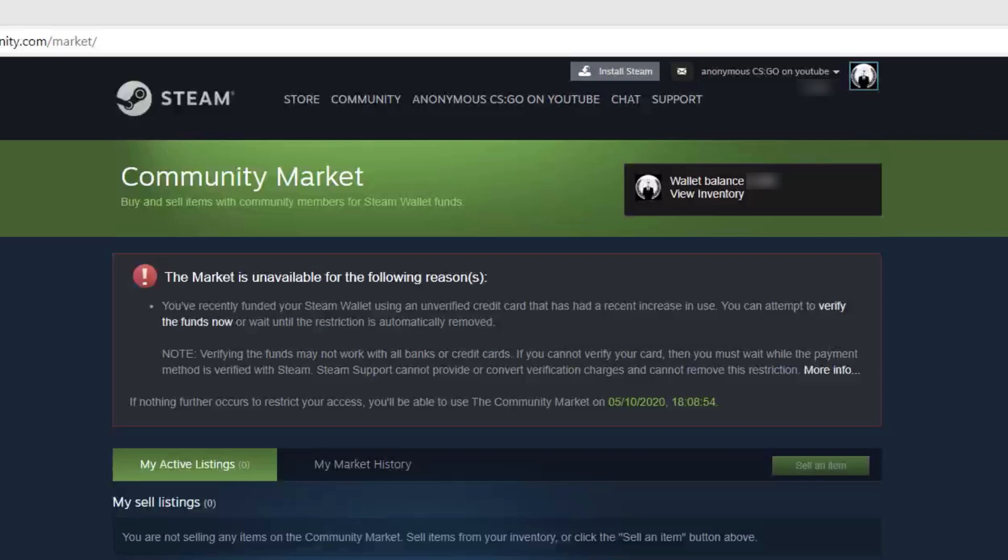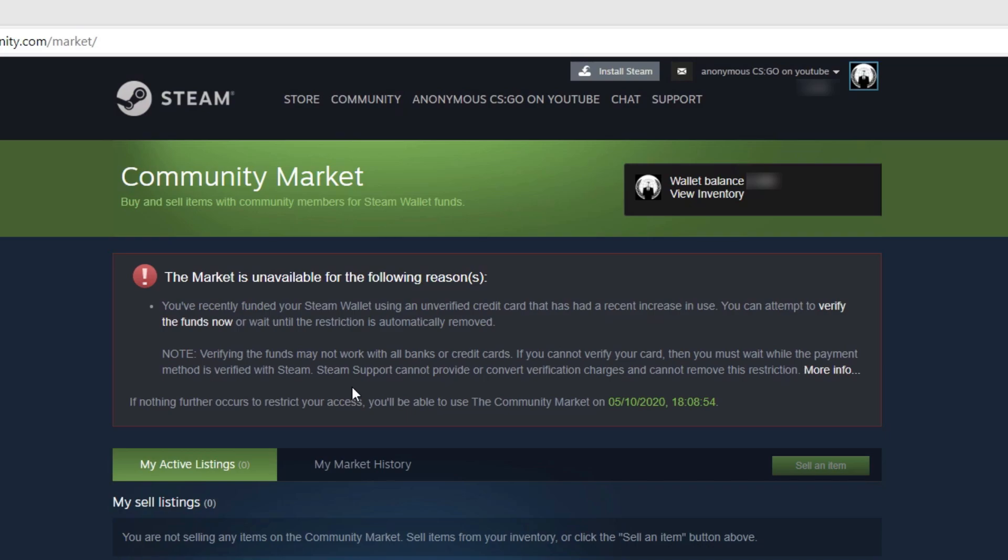Sometimes when you add money to your Steam wallet, you receive this message that the market is unavailable for a few days. We don't want to wait, so let's verify the funds now and remove this restriction.